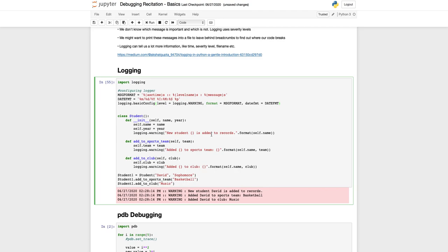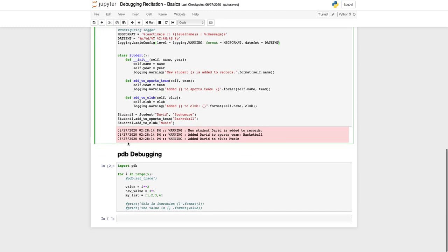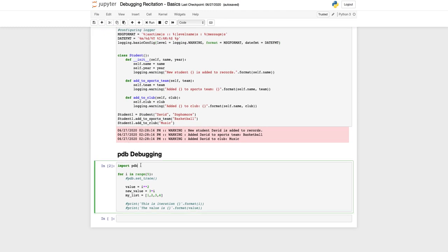This was just to introduce you to what logging is and it might be useful to use it in homework 4 if you're using Python scripts, but don't use it for Jupyter notebooks. The third thing I want to go over is a pdb debugger.